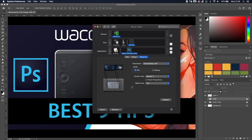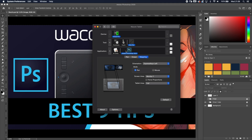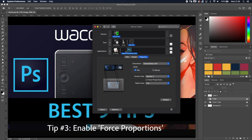You can change the screen area to the specific monitor you're using for Photoshop — Monitor 1. Now when you're in Photoshop your entire tablet just covers that screen. If you go to another program like Google Chrome, it changes back to covering everything.